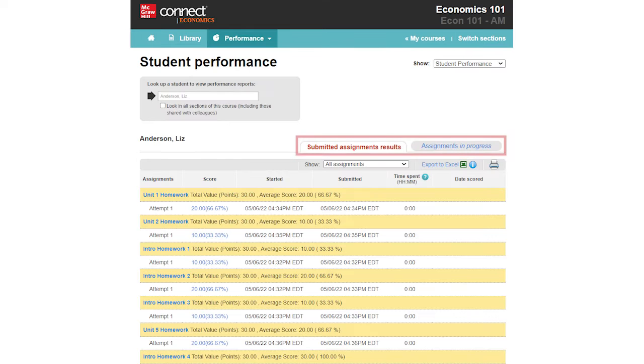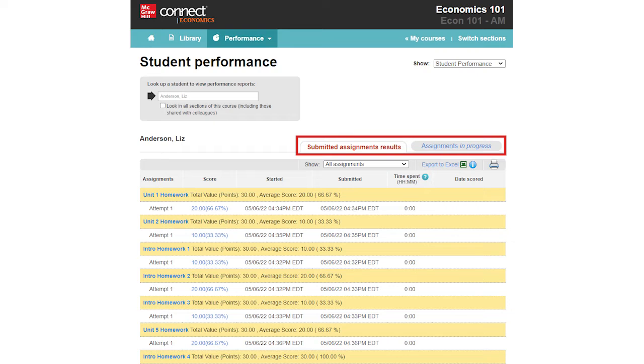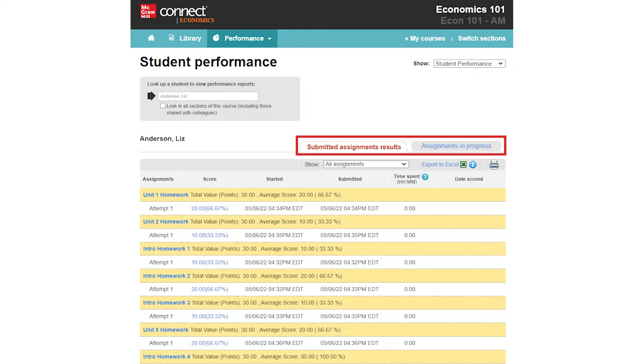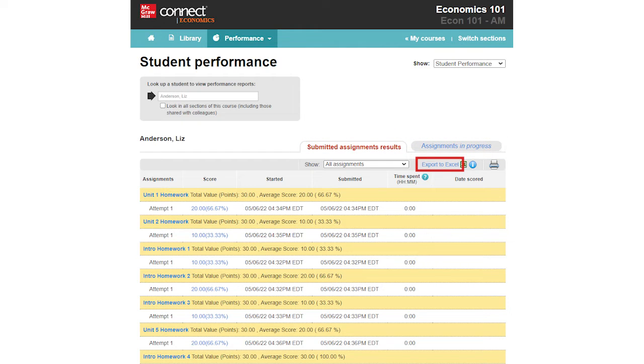You can view both submitted and in-progress assignments by individual student, allowing you to provide guidance or feedback during or after an assignment. You can also export your results by clicking the Export to Excel button at the top of the report.